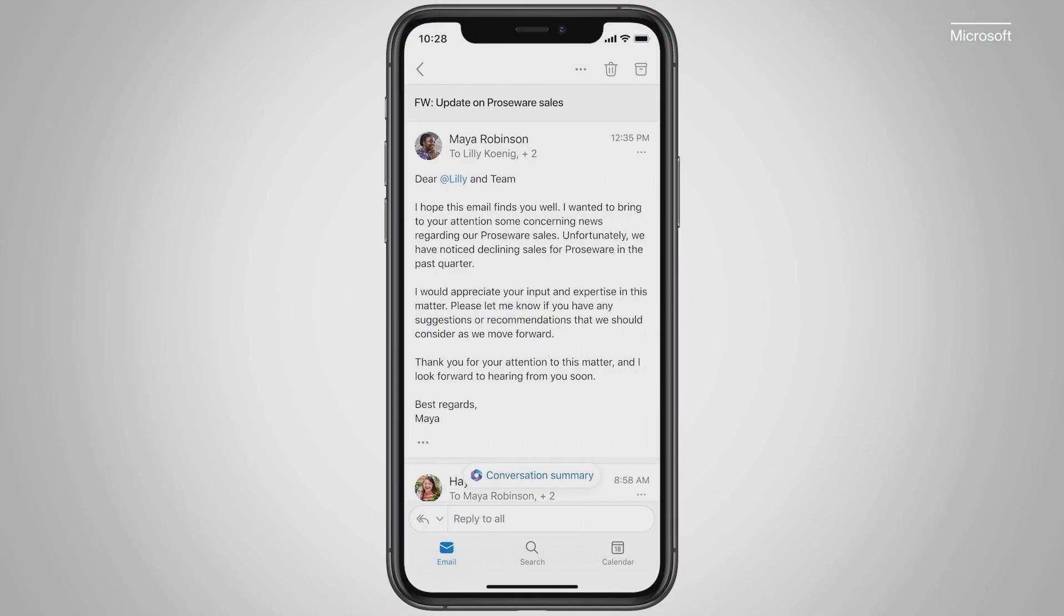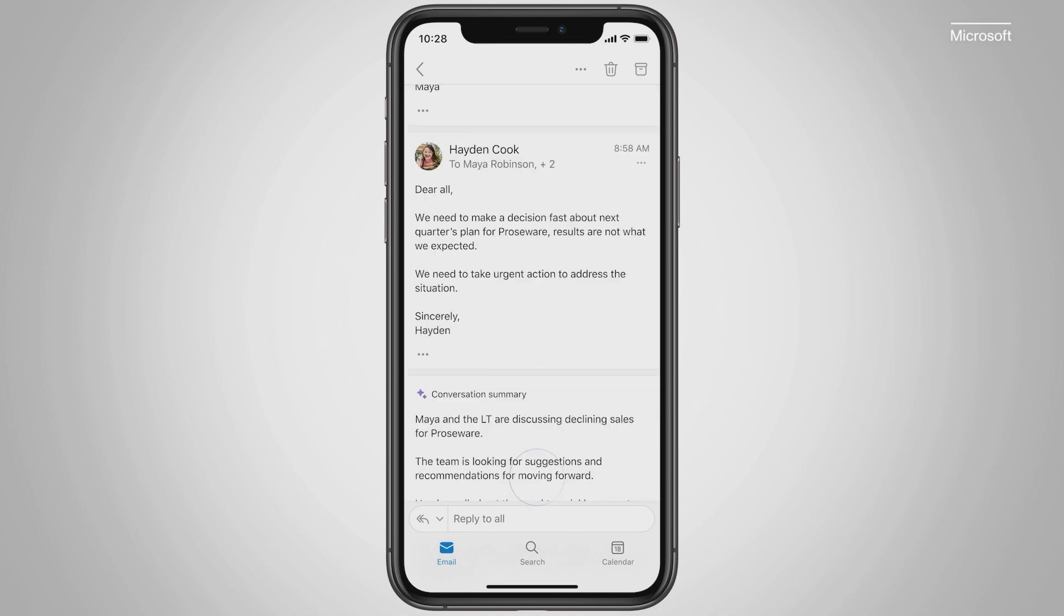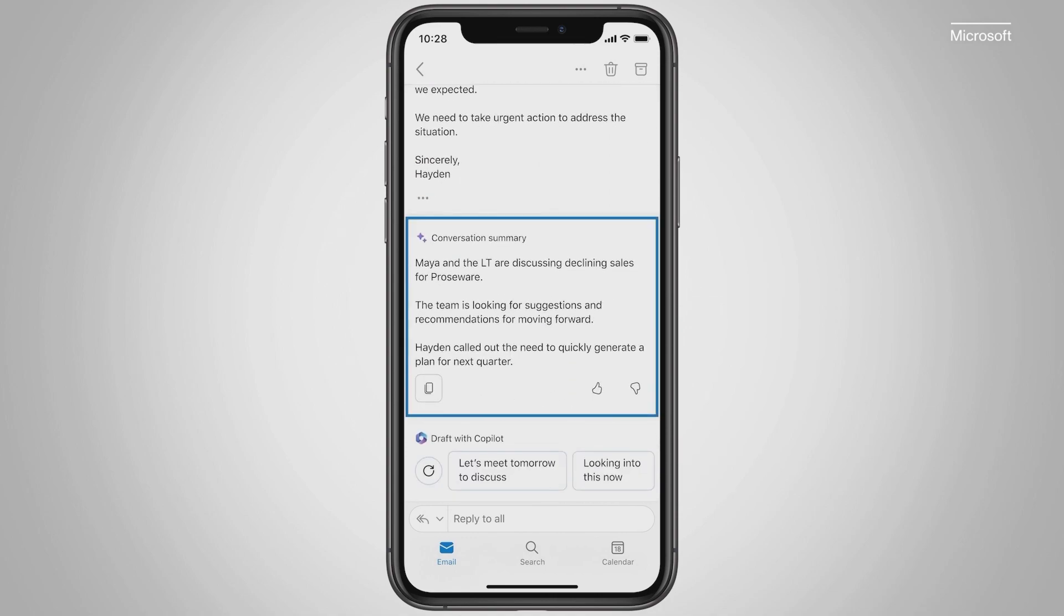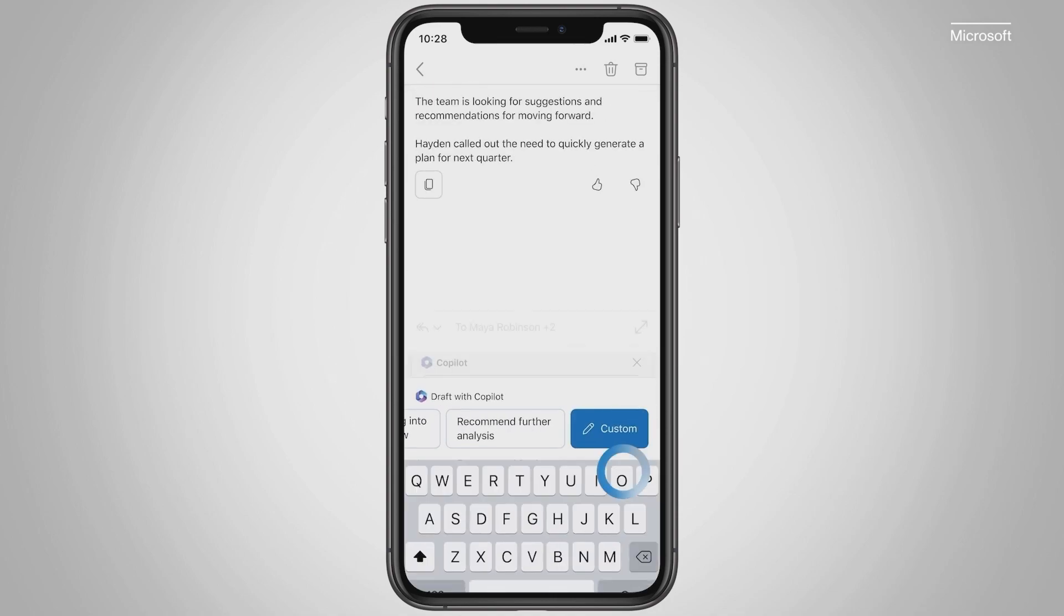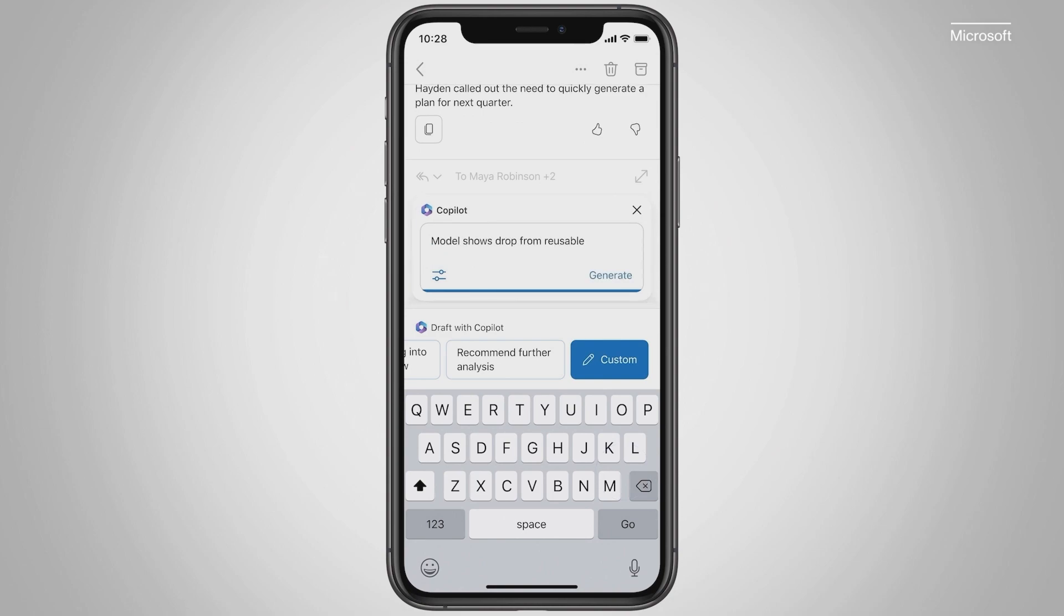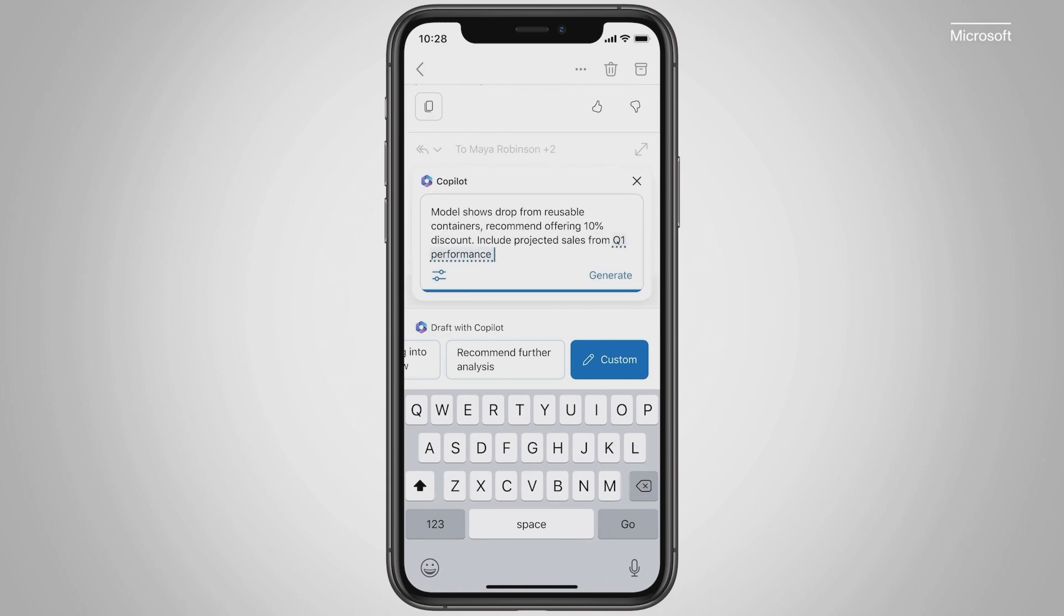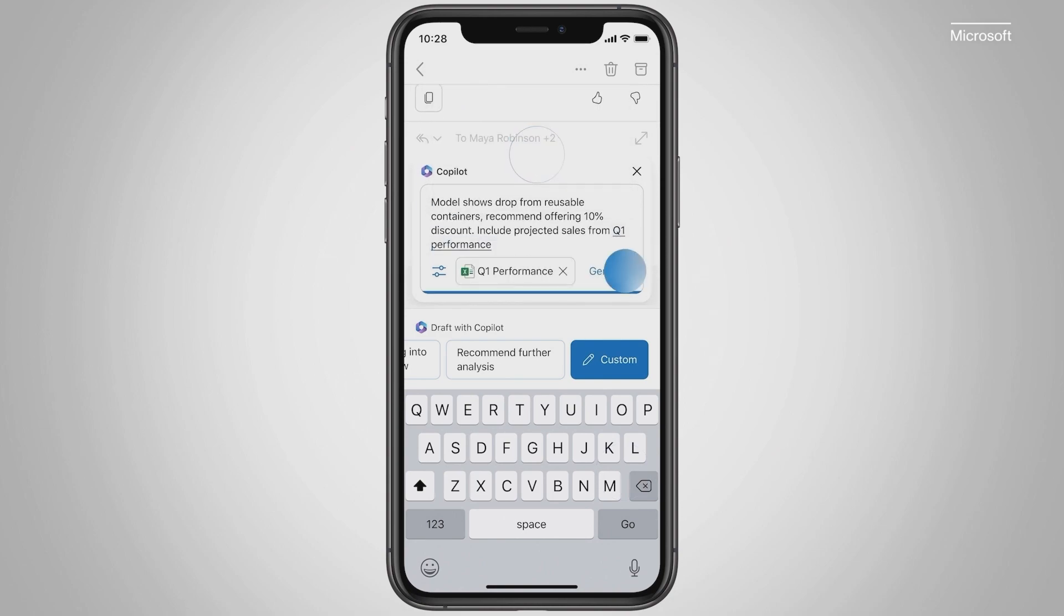It can summarize long email threads. You can draft a reply using data from an Excel file, and Copilot will generate a reply for you.